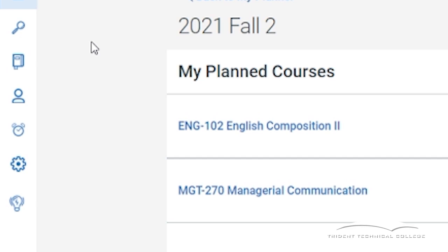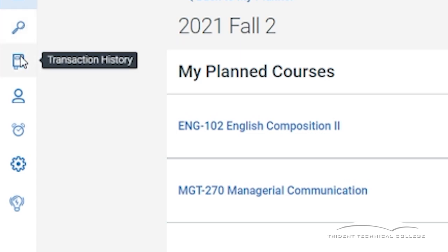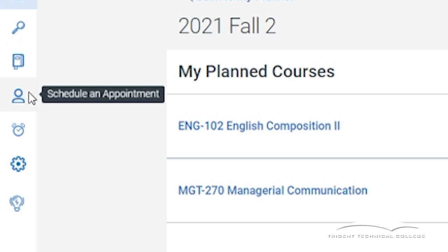The magnifying glass icon allows you to search for courses by section. The book icon is where all of your scheduling transactions are recorded that you may review. The person icon schedules an appointment with your navigator or advisor.